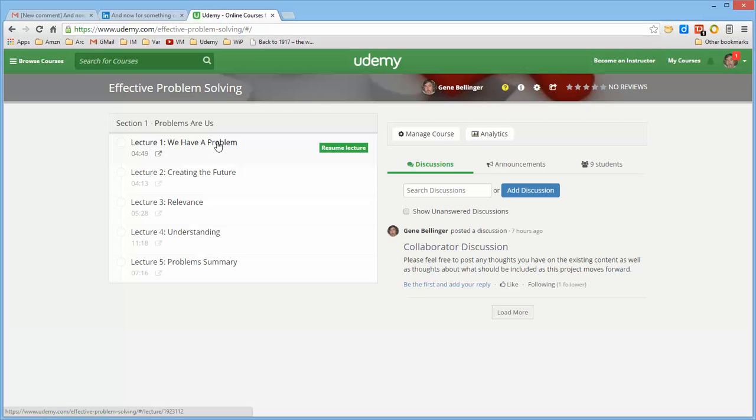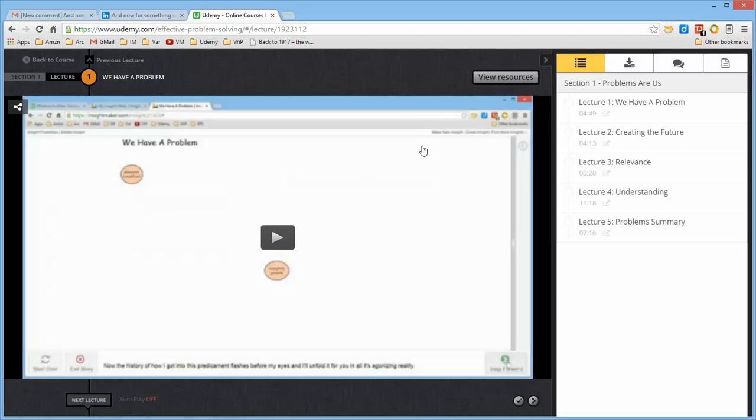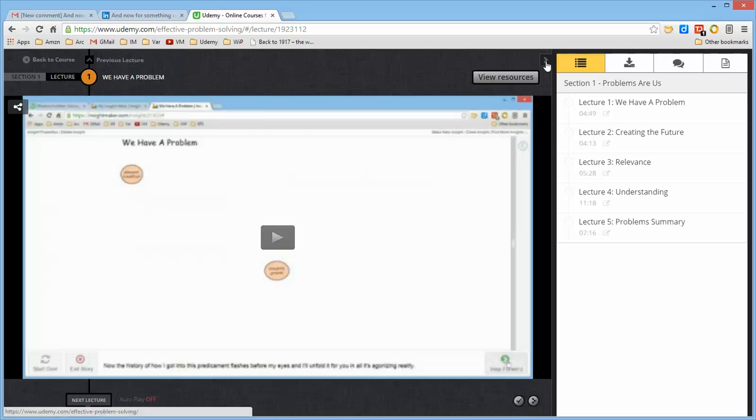If I'm looking at a particular lecture, Udemy sizes this video to fit the space, so if you make your window larger, this will get larger. You can also close the panel at the right, which will cause this to get larger.